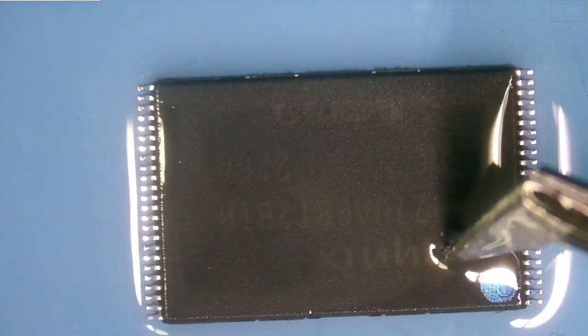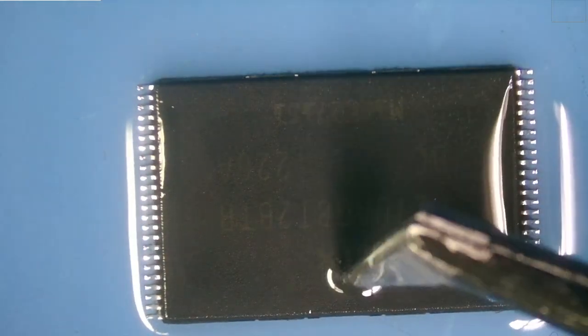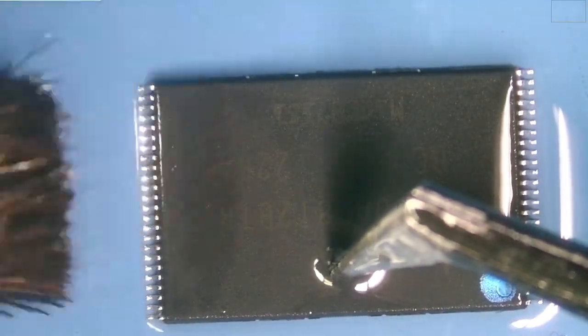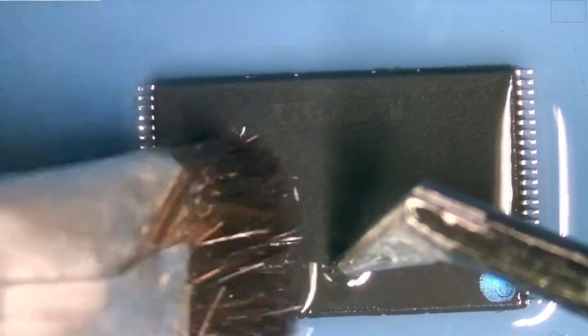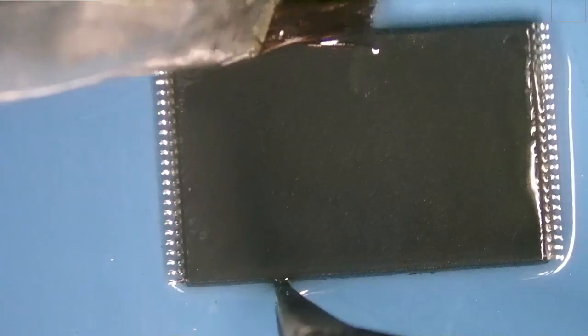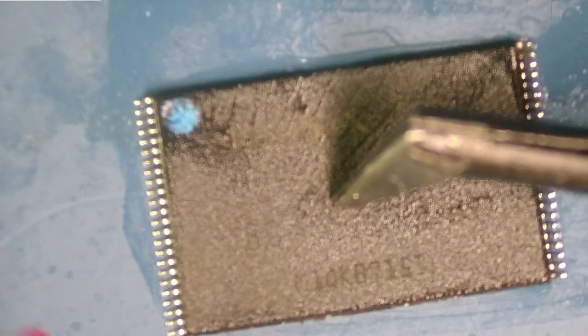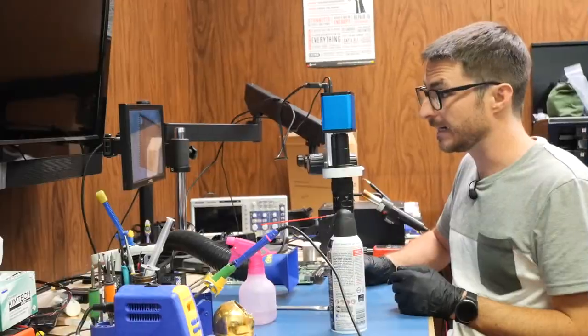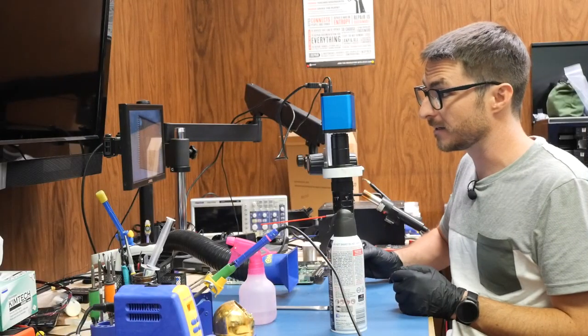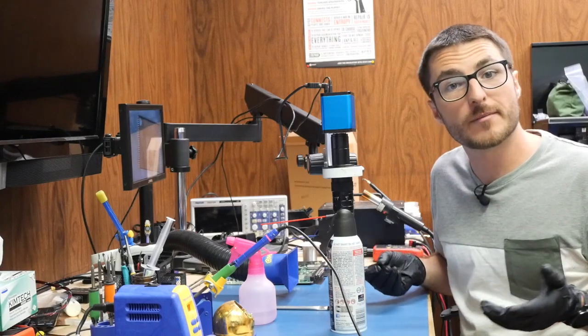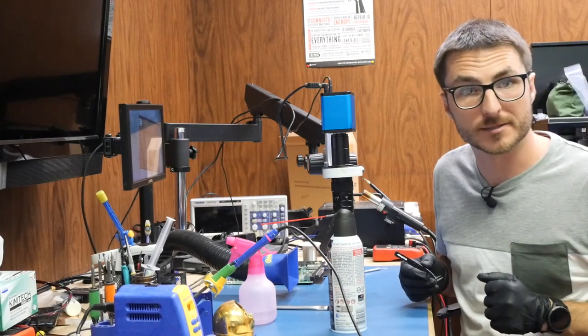I'm just spraying it with isopropyl alcohol, flooding it and using a brush to just brush off that excess flux. We'll do the bottom side as well. Now that our chip is nice and clean we can go ahead and install it in our programmer and reprogram it.